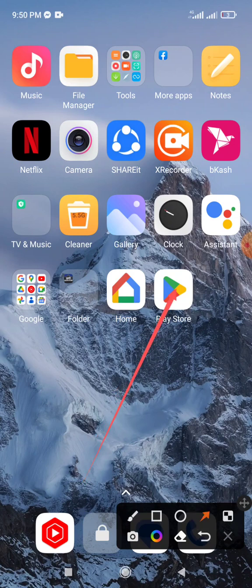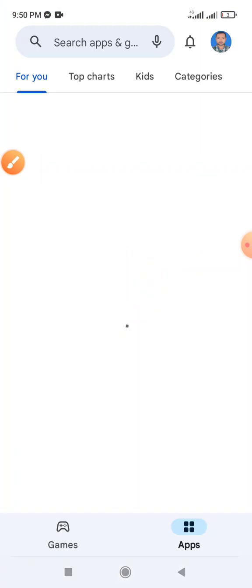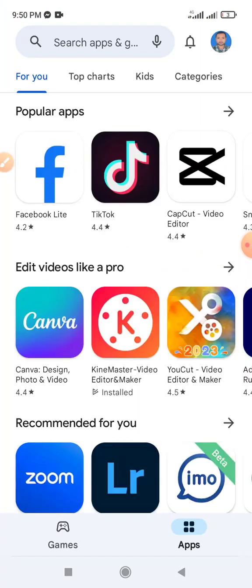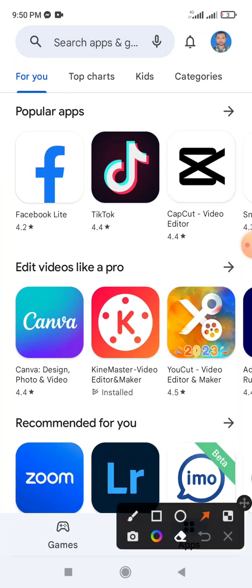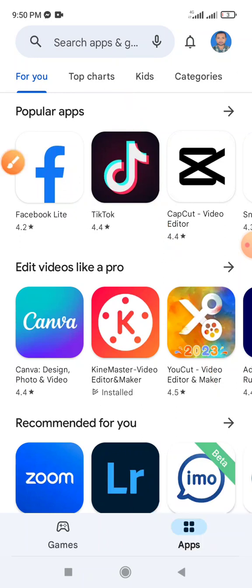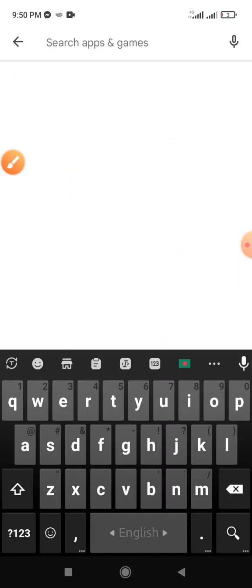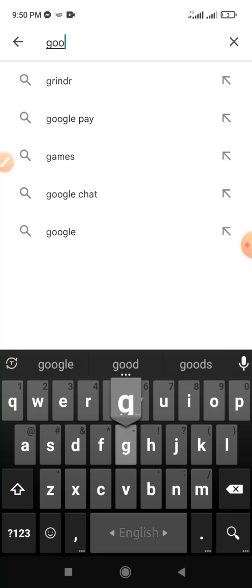Google Play Store is showing on this interface on your mobile phone. When Google Play Store opens, click the search apps option and type Google.